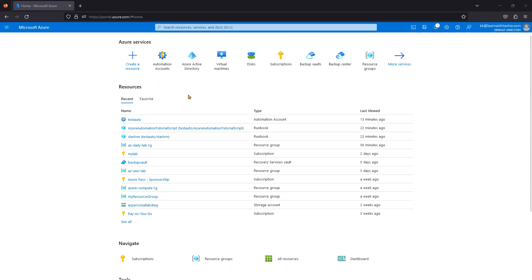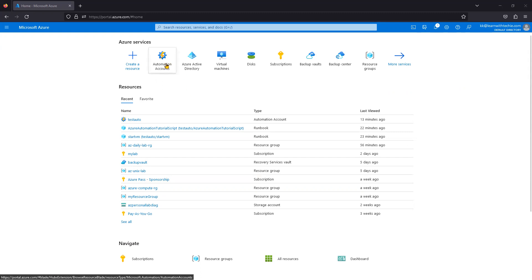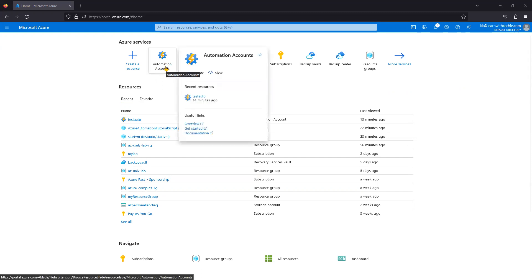Let's jump into the topic. Azure Automation Account is used by many companies today. They schedule their runbooks — runbooks are scripts for day-to-day activities. For example, for cost reduction, development and testing virtual machines should be turned off after business hours and automatically powered on when business starts.